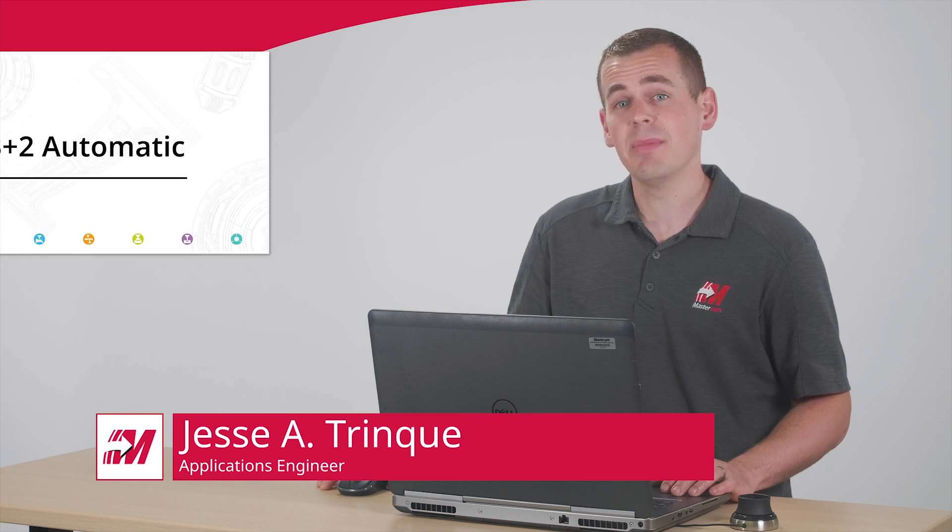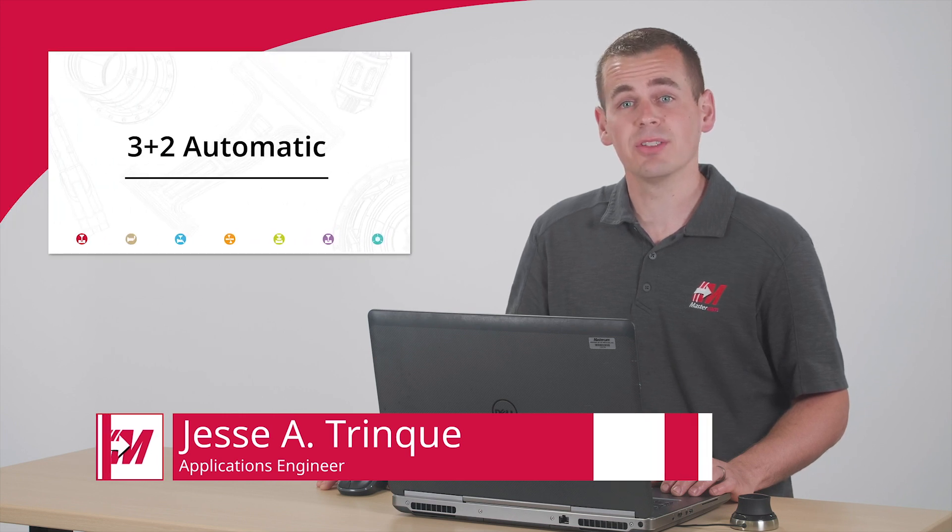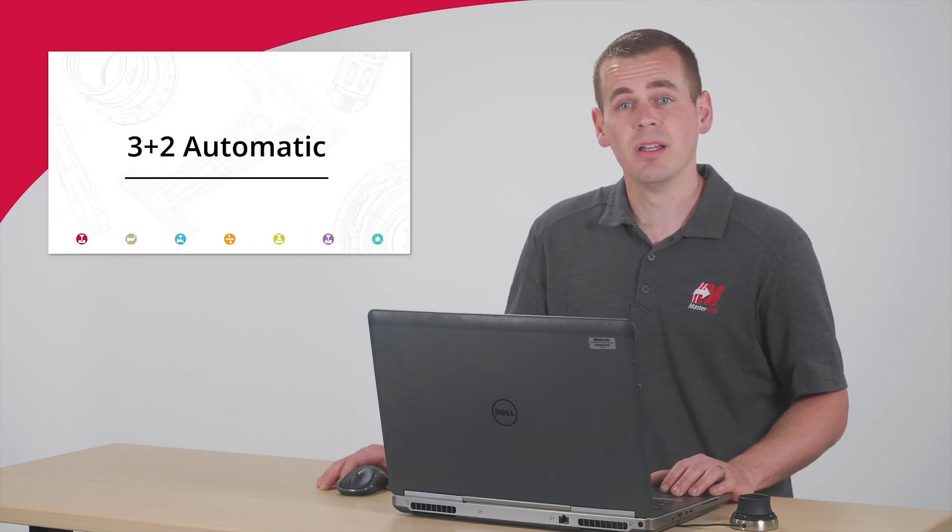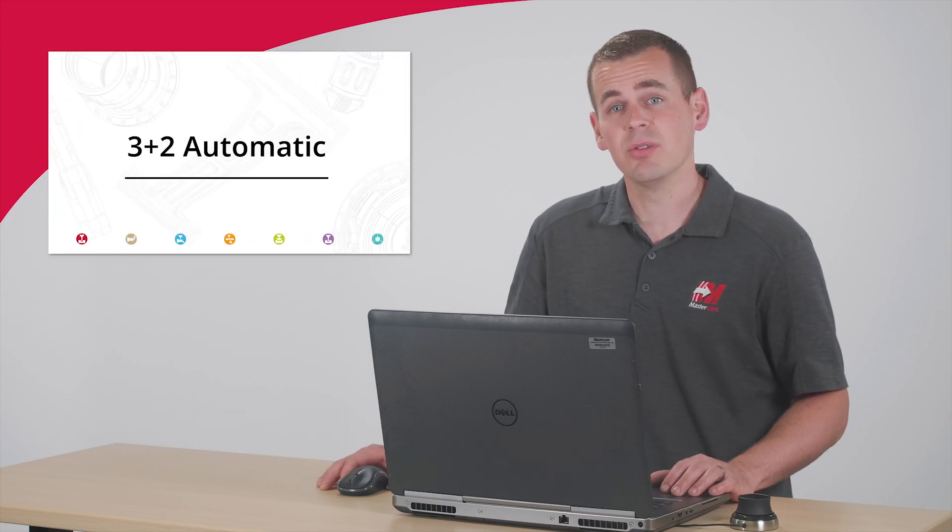Hi, I'm Jesse with Mastercam and in this video I want to show you a new toolpath in Mastercam 2021, 3 plus 2 automatic.